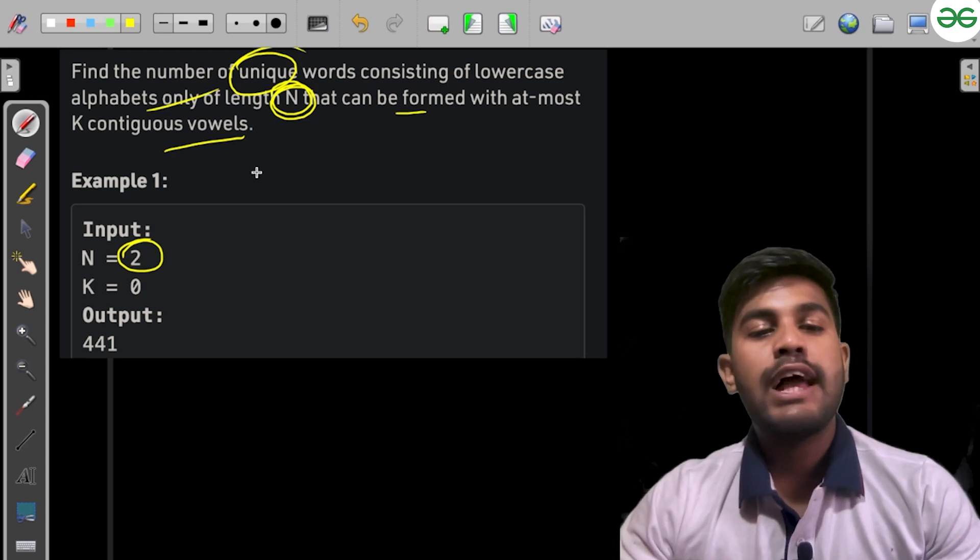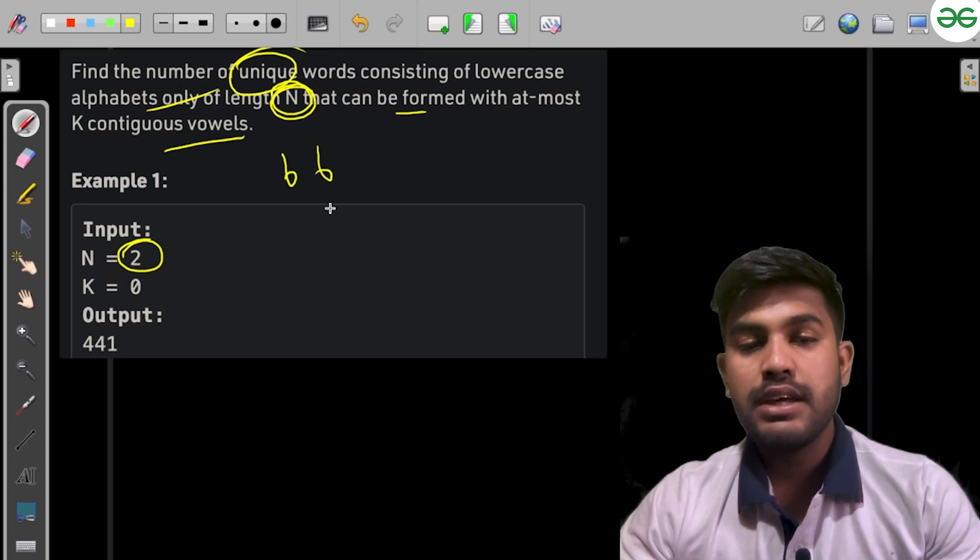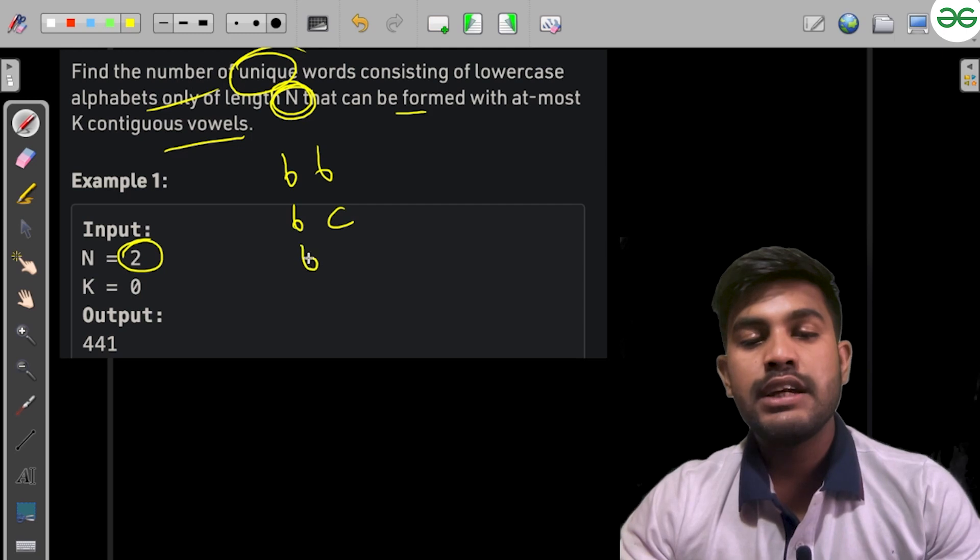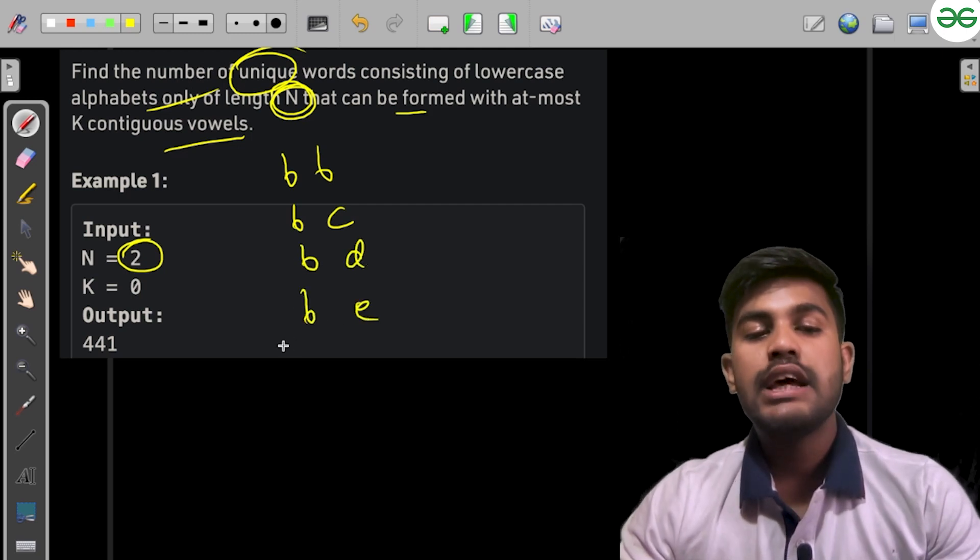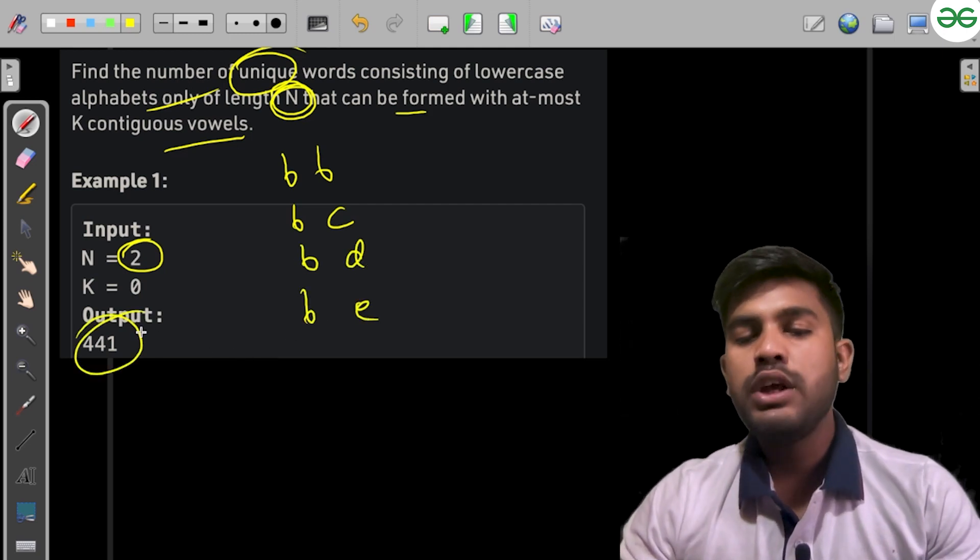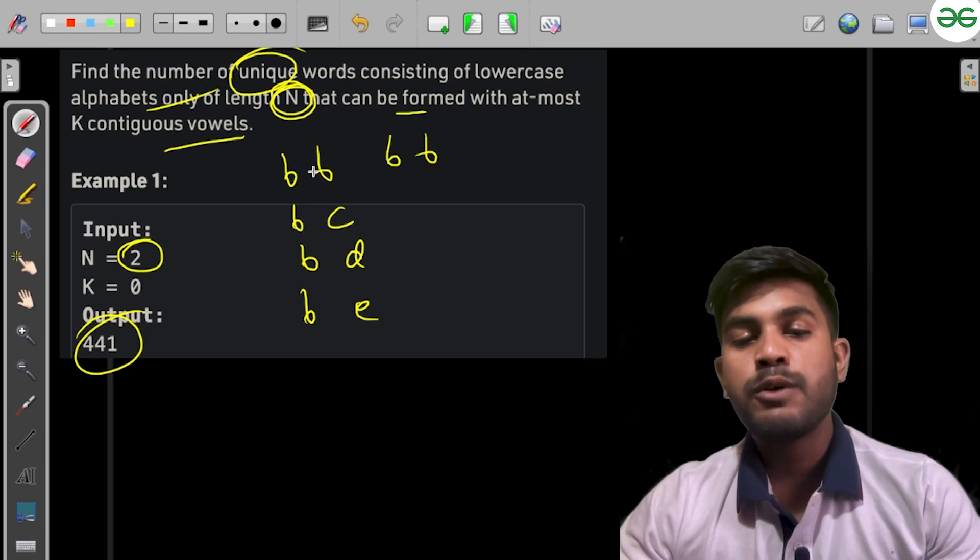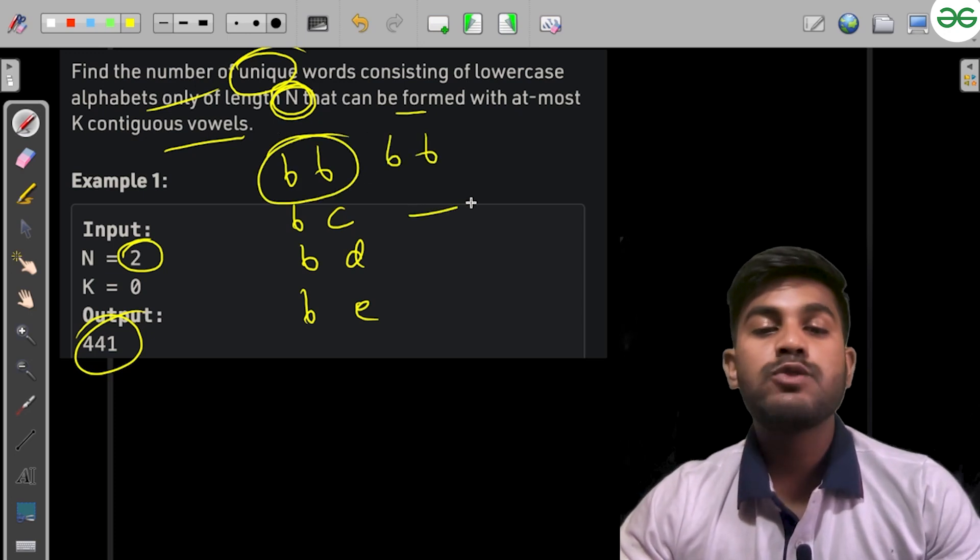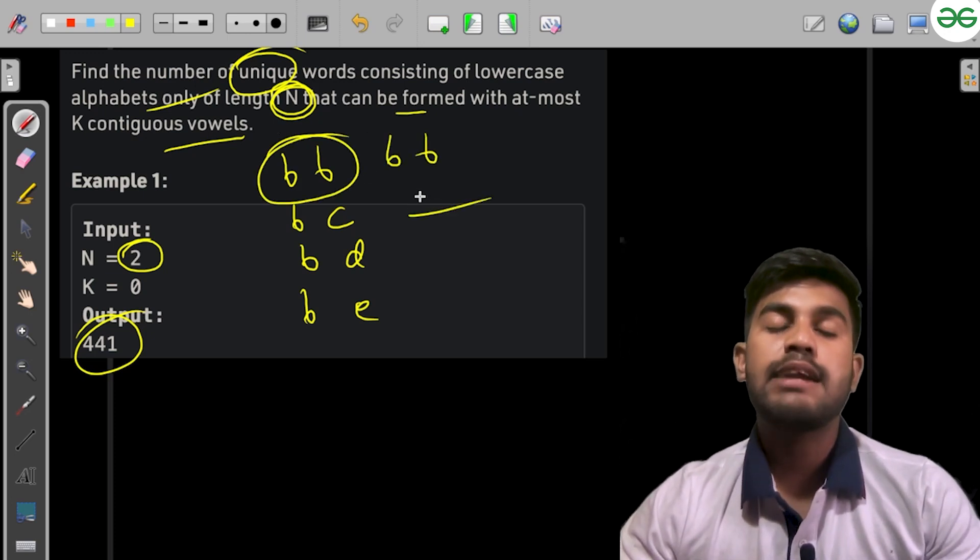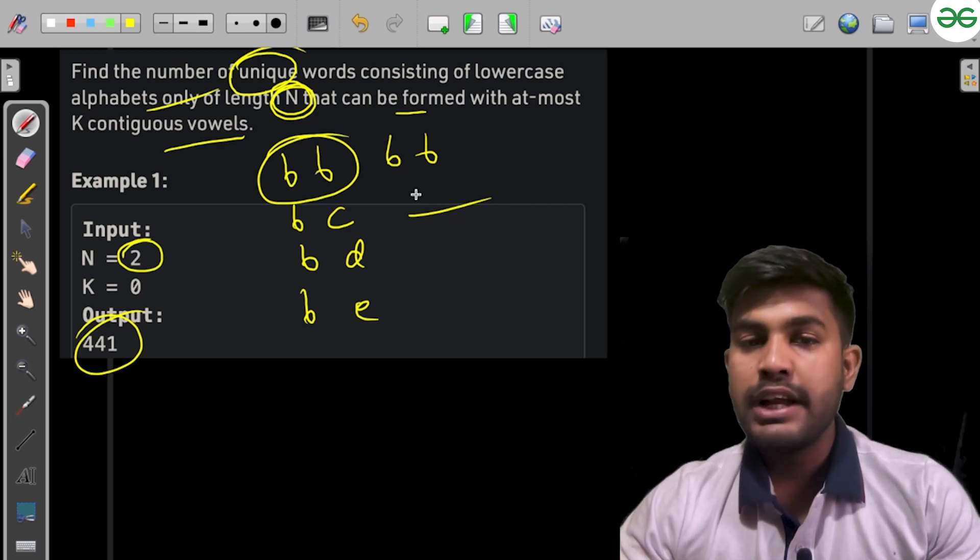If N equals 2, the values can be made as bb, bc, bd, be—there are 441 unique values. bv would be considered as one, which is why there are 441 values that can be made. But it is not feasible to enumerate all manually.